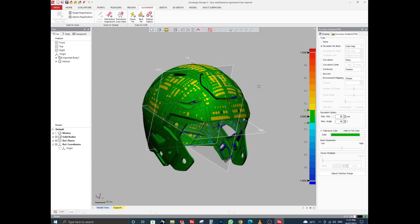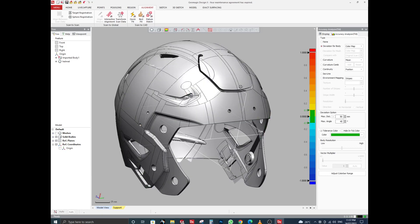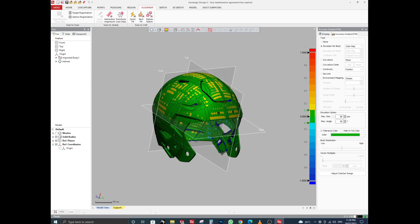In this tutorial we have covered three exercises. Exercise 1 showed alignment using reference planes extracted from mesh regions. Exercise 2 showed that you can select reference geometry or directly select necessary regions for alignment. Exercise 3 showed how to align scan data to CAD data using Quick Fit. Thank you, and wait for the next tutorial on reverse engineering.